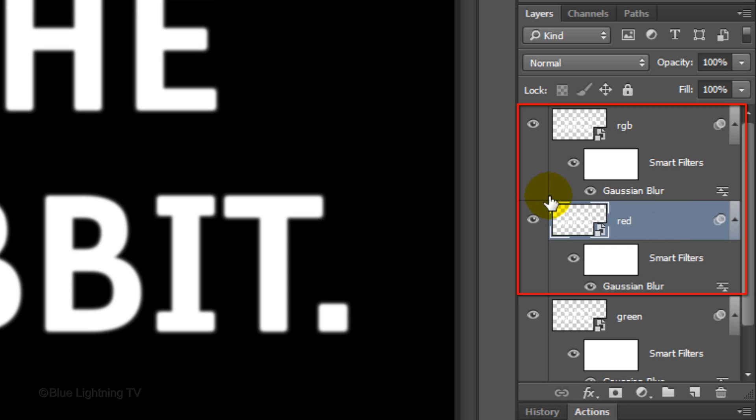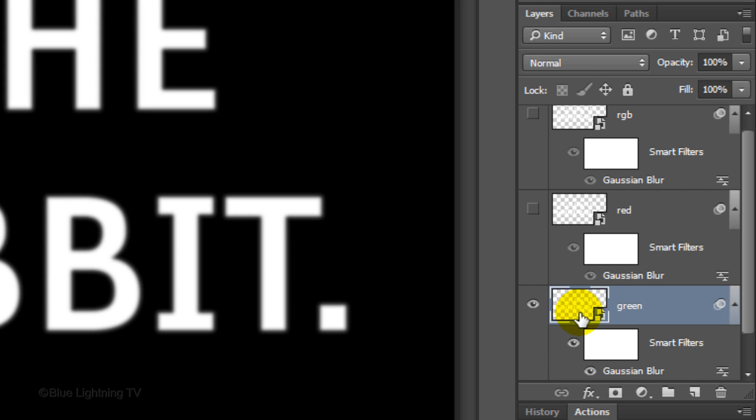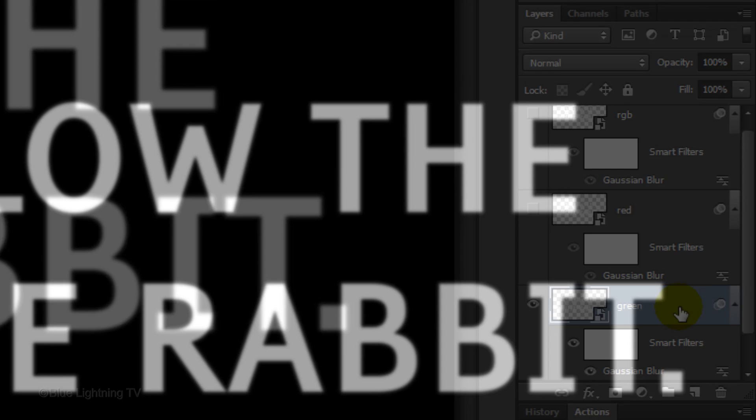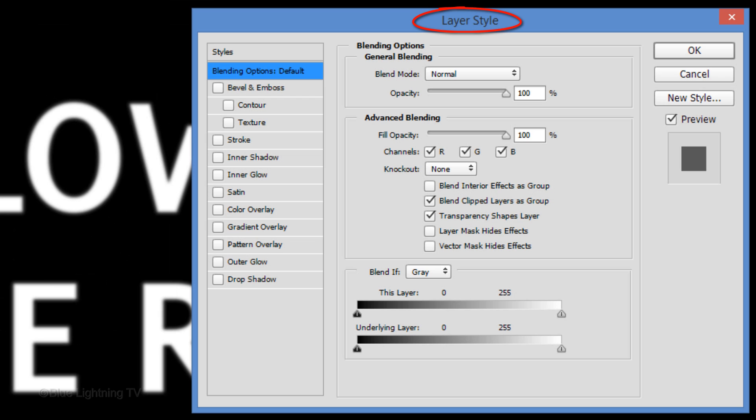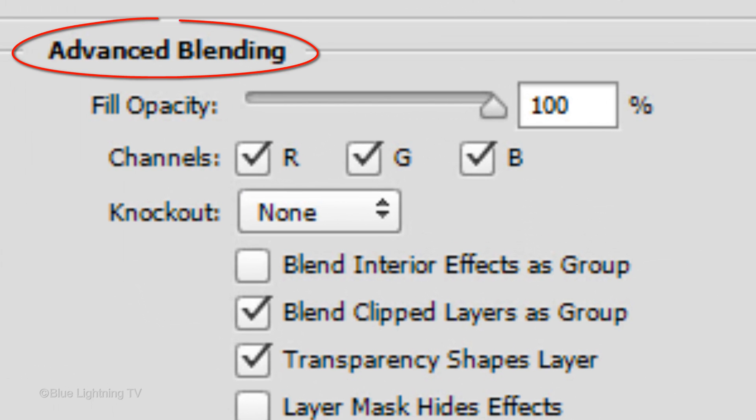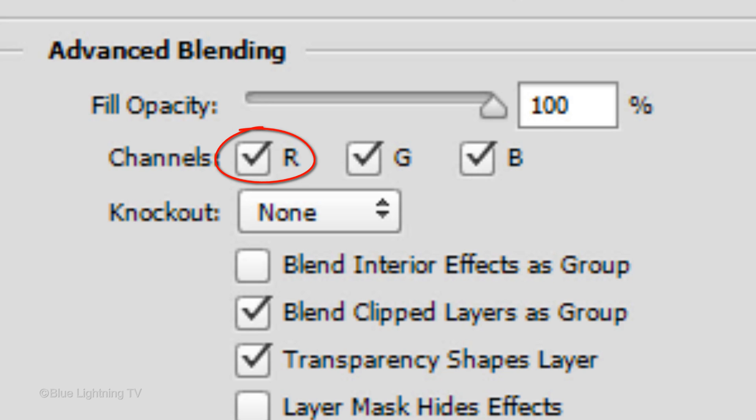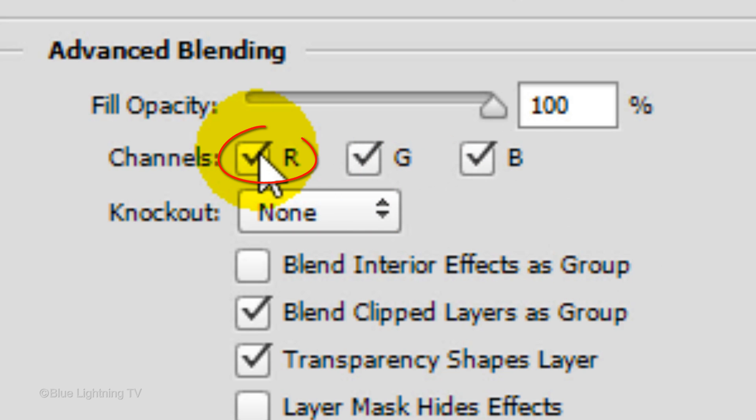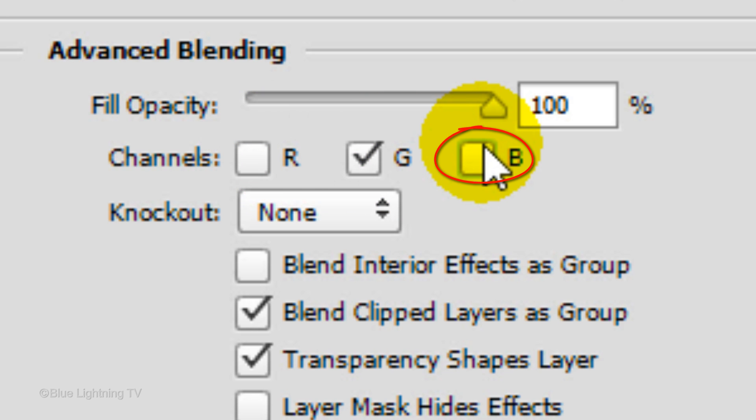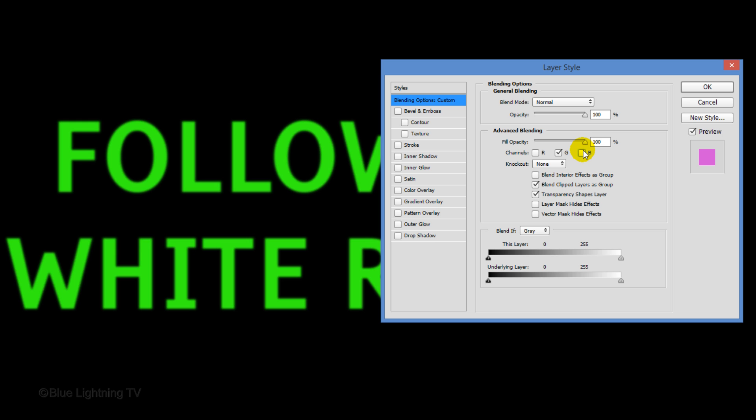Let's hide these 2 layers by clicking off their eyeball icons. Click the thumbnail of the green layer to make it active and double-click on an empty area of the layer to open its Layer Style window. Under Advanced Blending, notice all the channels are checked: Red, Green and Blue. Uncheck the Red and Blue channels but leave the Green channel checked. Then click OK.